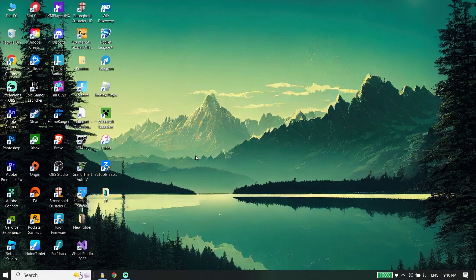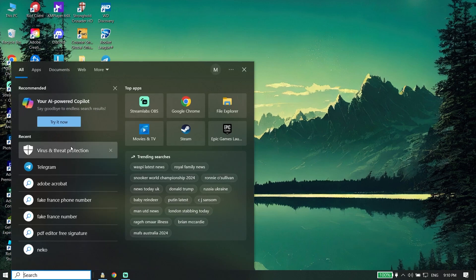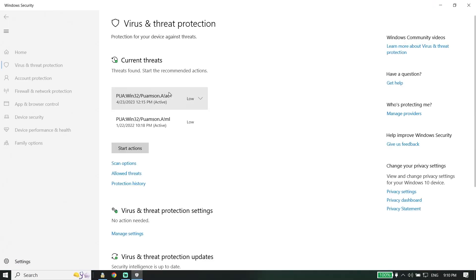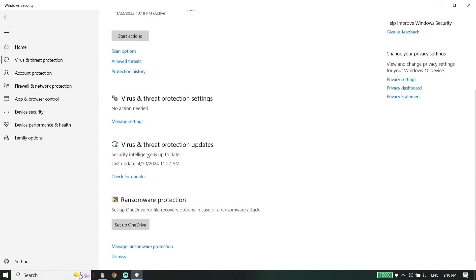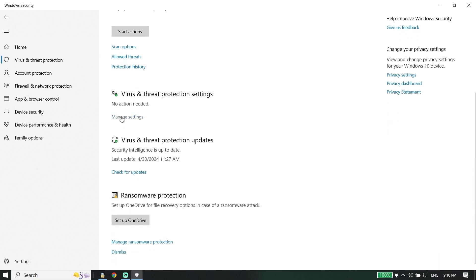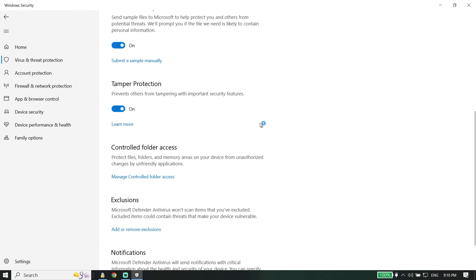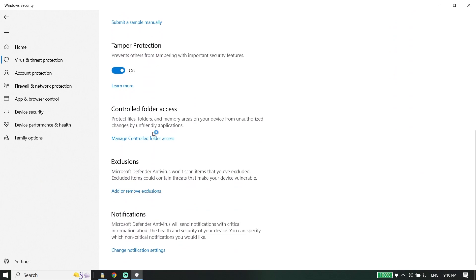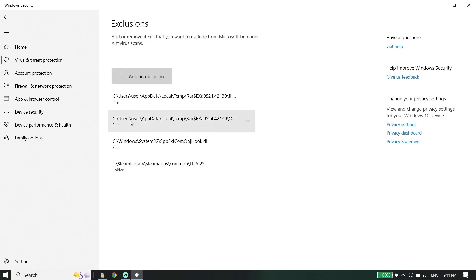If that didn't work, for the second solution, open up Windows Defender or Windows Security again. Click on 'Virus and Threat Protection', go down and click on 'Manage Settings'. Go to the exclusions section and click on 'Add or Remove Exclusions'.